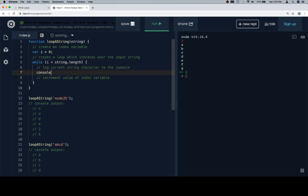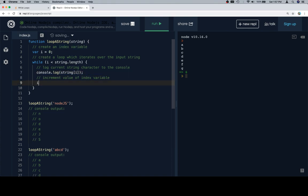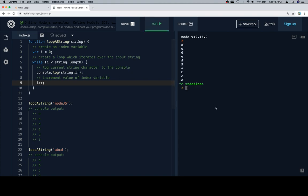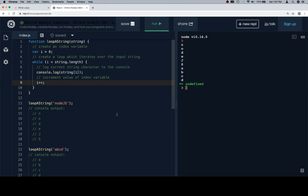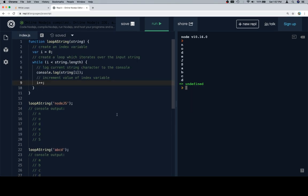I'm going to wrap my while loop around my pseudocode. I'm going to log the current value in the string to the console. And then I'm going to increment the value of i each time the while loop runs. So if I run this, I should get node.js, A, B, C, D. Excellent.